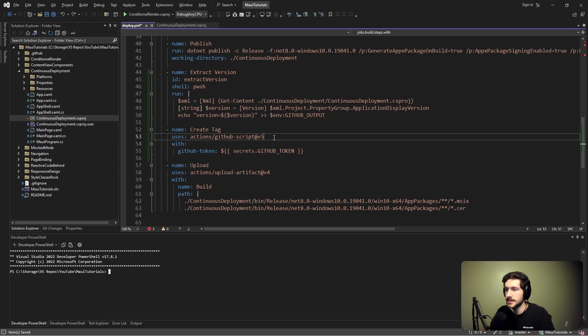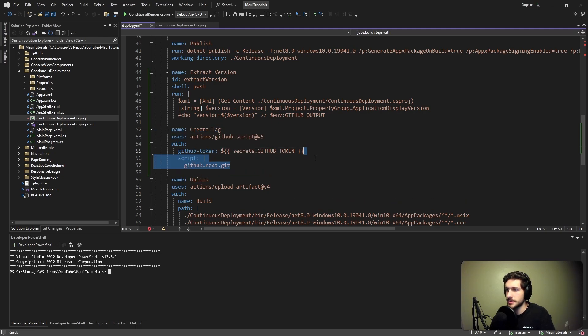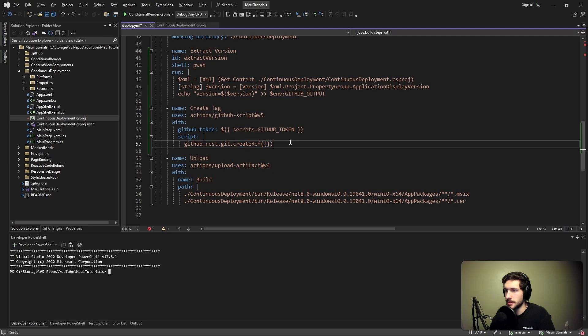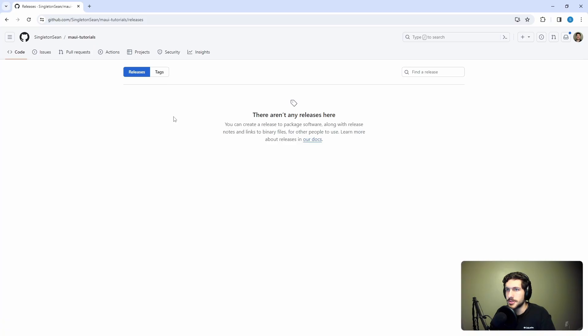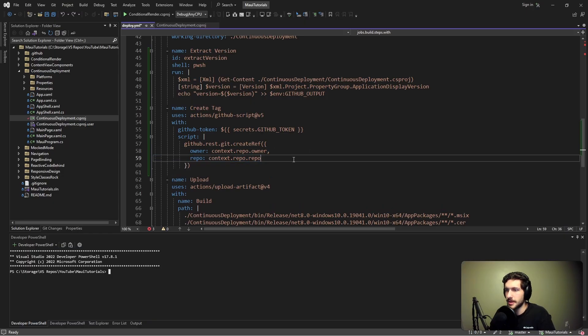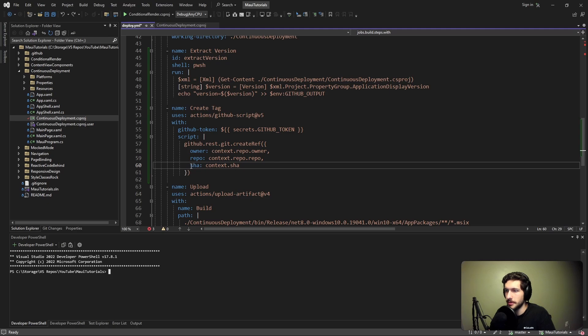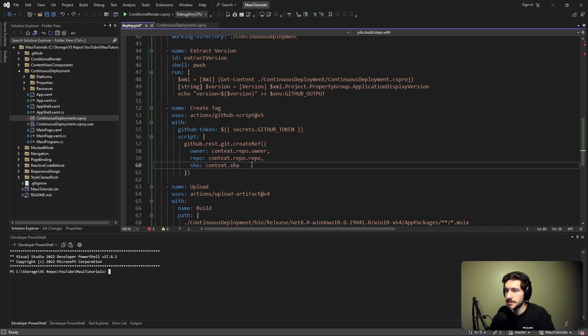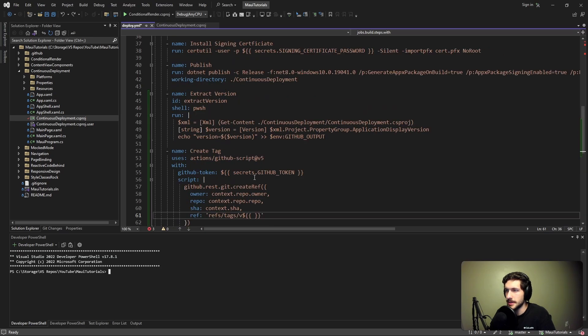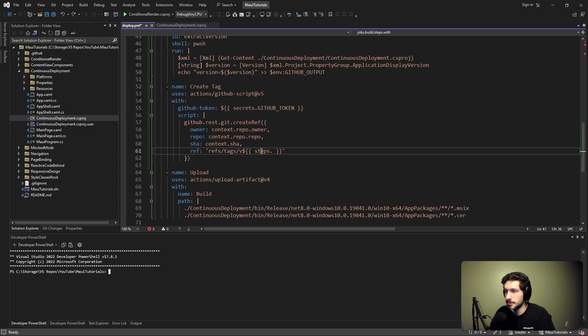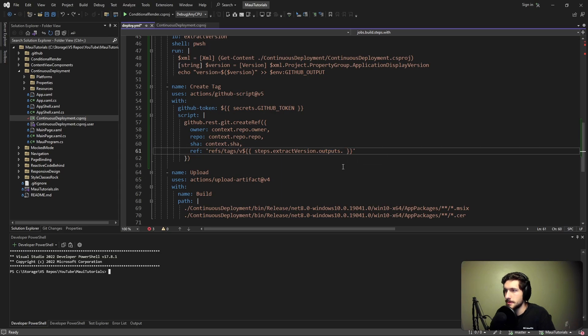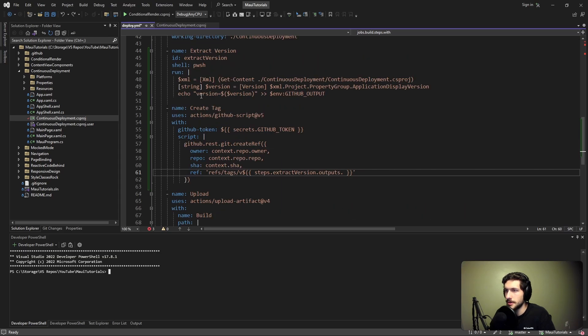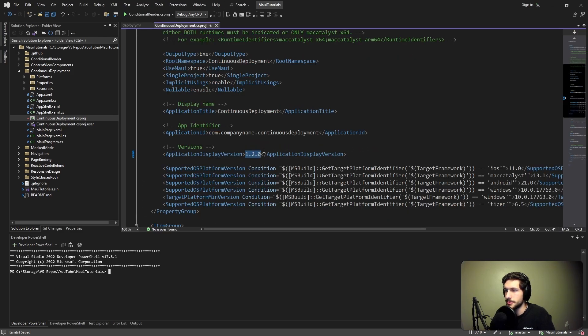Now we can get into the script that we want to execute. We ultimately want to create a ref. We need to specify the owner - we can dig into the context of our workflow and just grab the current repository owner. We're running this workflow from SingletonShawn MauiTutorials, so the owner is going to be SingletonShawn. Same kind of thing for the repo - that's going to be MauiTutorials. We're also going to be tagging the current commit that we're running this workflow from, so that's going to be the workflow context sha. Last but most important, we have to specify what this ref is. This is going to be a tag for our version. We're going to prefix it with V. Now we just need to dig into the output from this extract version step with steps, reference our step ID with the version that outputs and the key for our version output is literally version. This will create a tag for version 1.2.0.